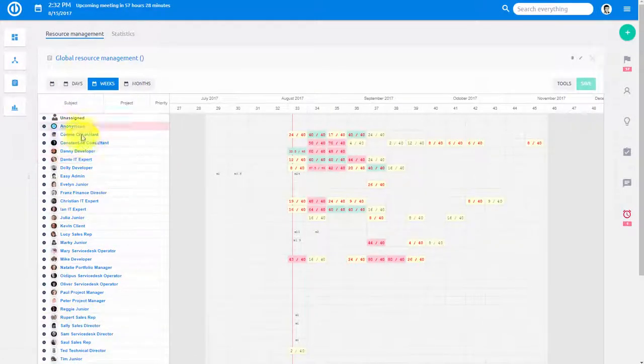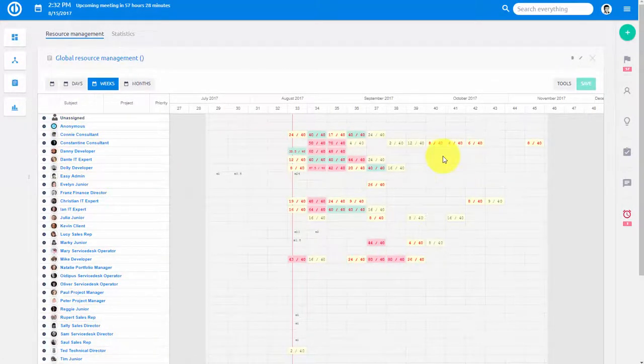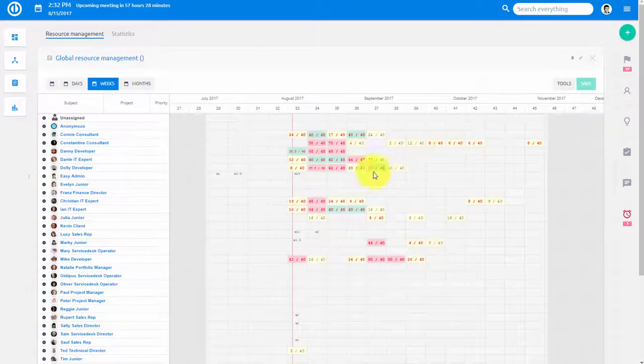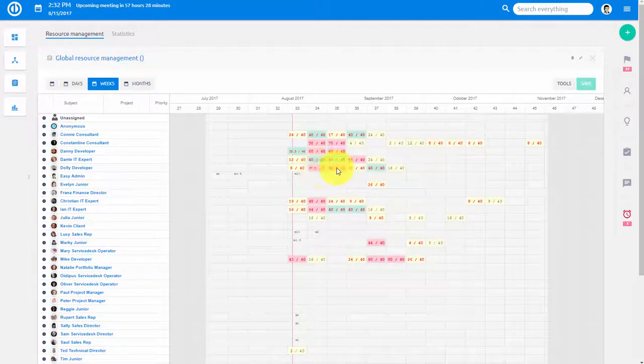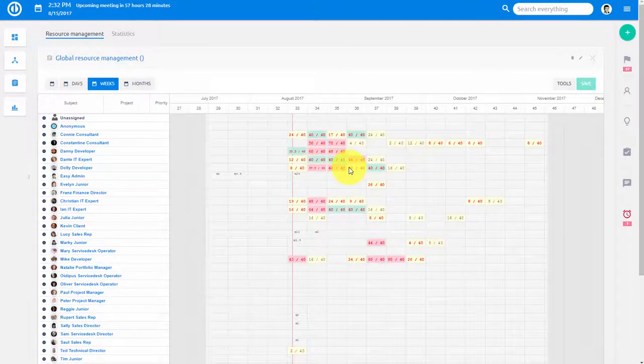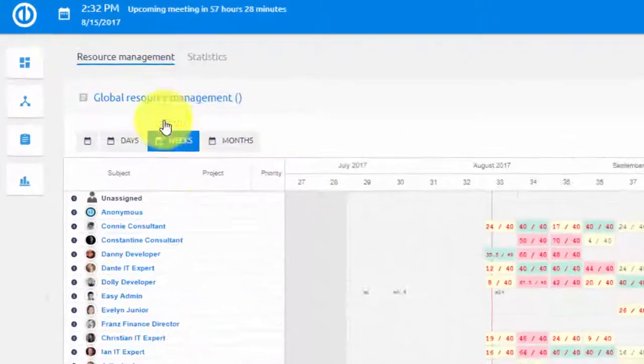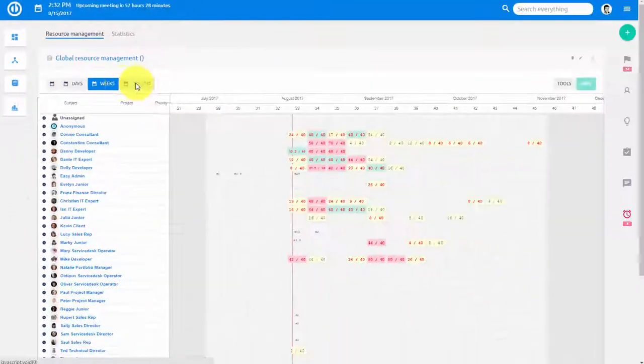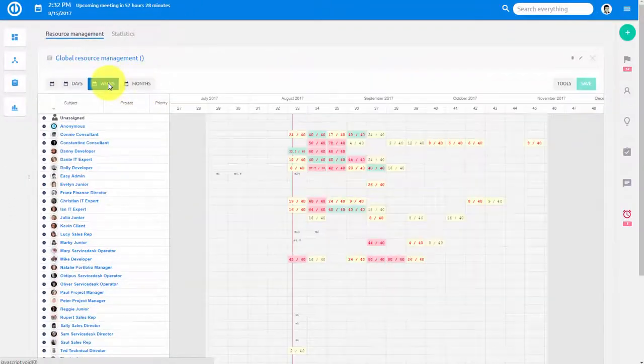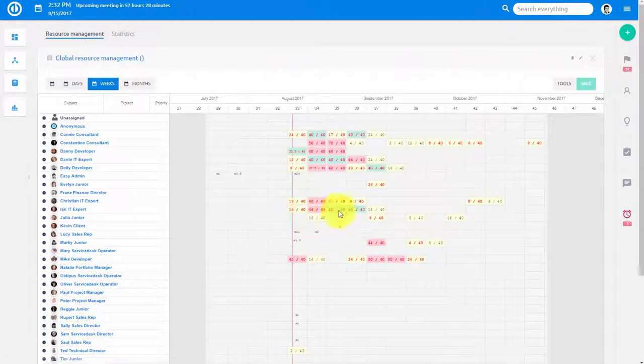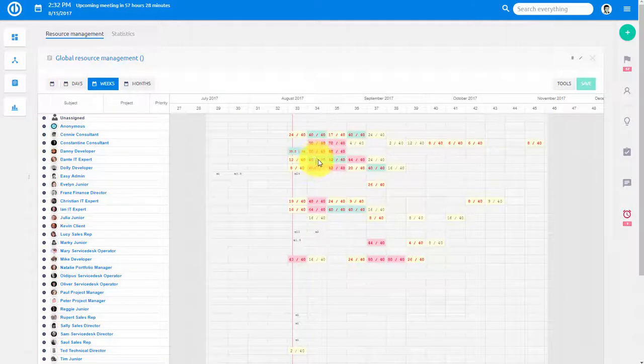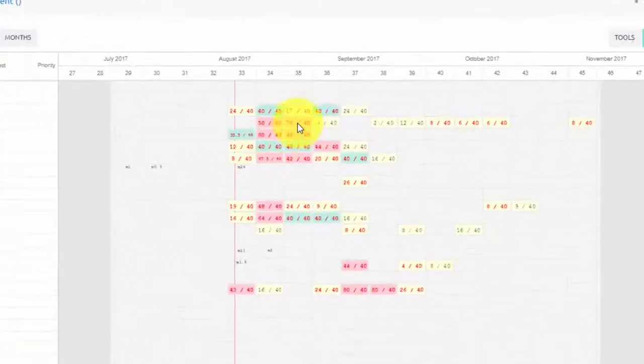In this master plan, you can see all the users and utilization of their time in the near future. Each square represents a week, and different viewing modes are available at the top. Colors indicate workload of a particular user in that week.